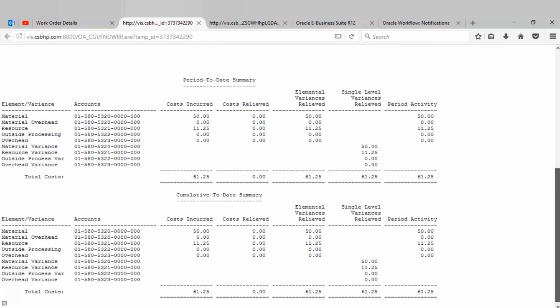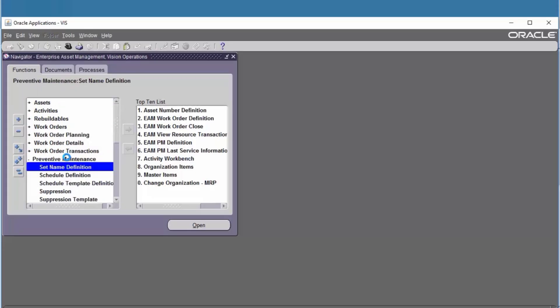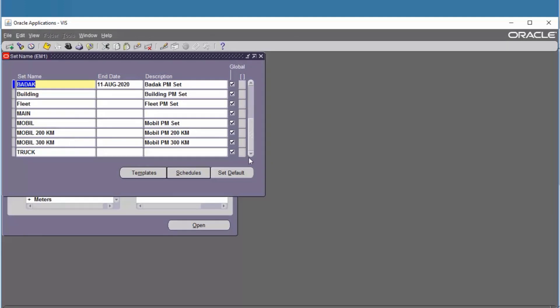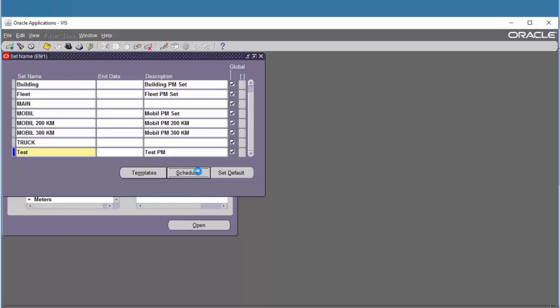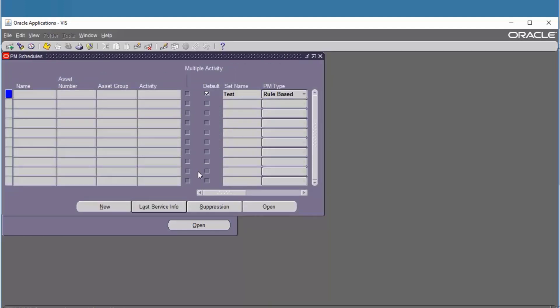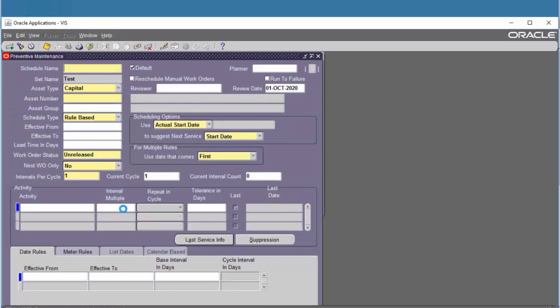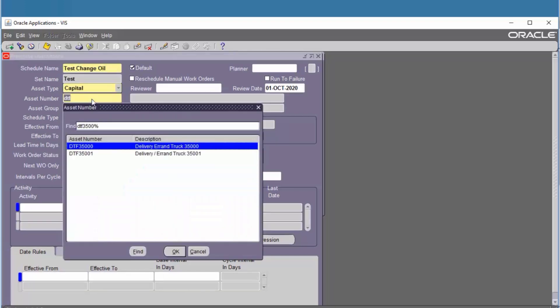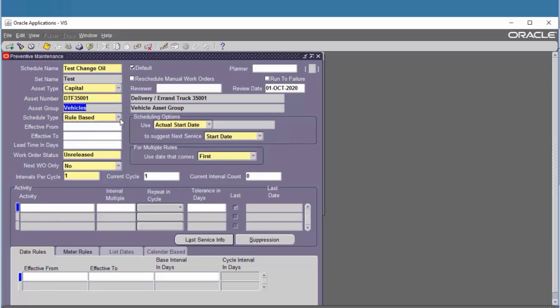Next is Preventive Maintenance. Go to Preventive Maintenance, set name definition. Find the test, click Schedule, click New. Define the schedule name, fill the asset number, and choose the schedule type — calendar base.